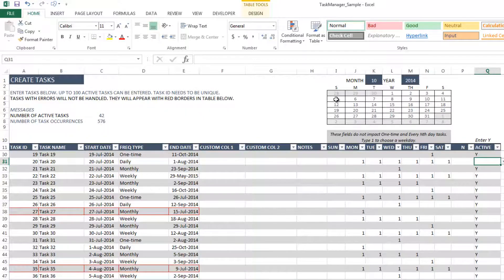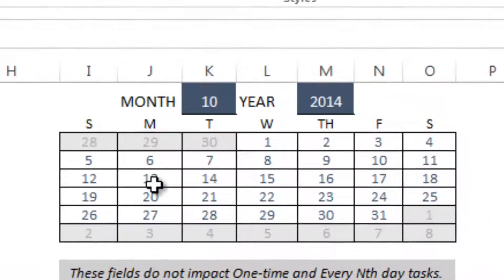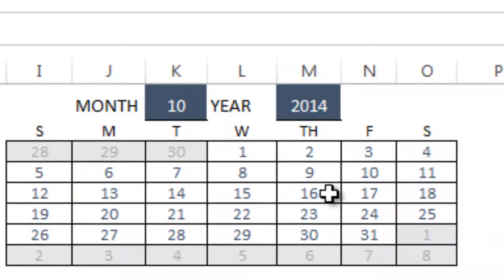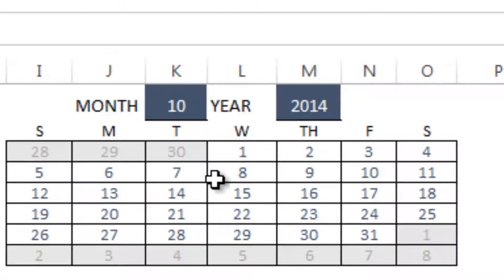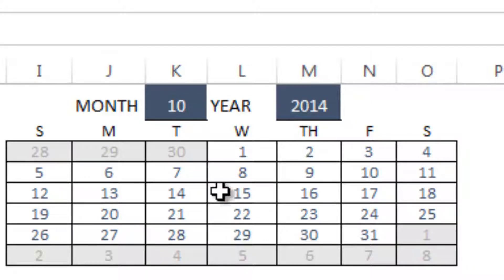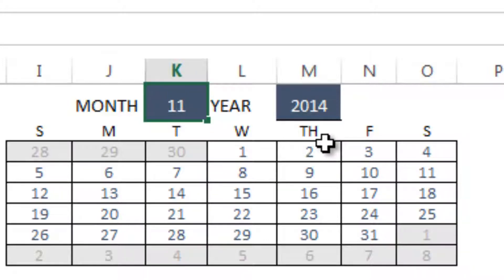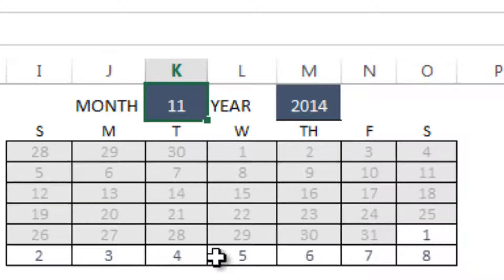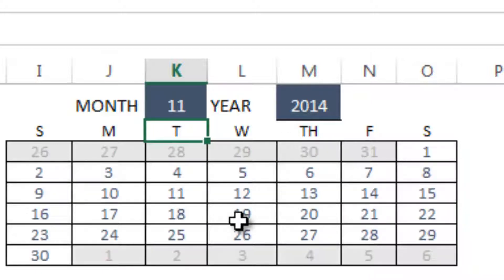There is a mini calendar available on the top right, which is just for reference, so that when you are choosing the dates for start and end date, you have something that is readily available that you can compare with. And you can change the month and year on this, and then that calendar would update for you.